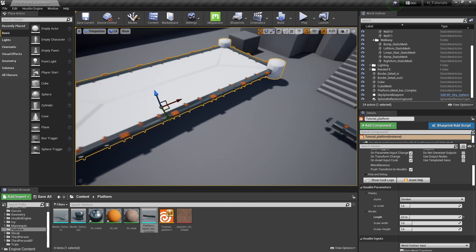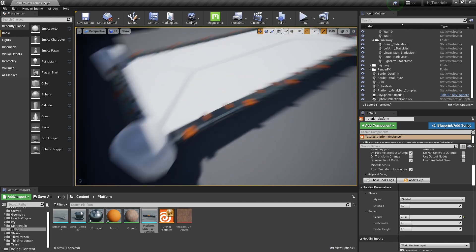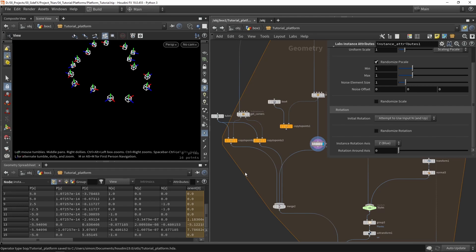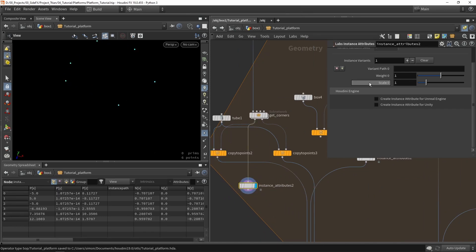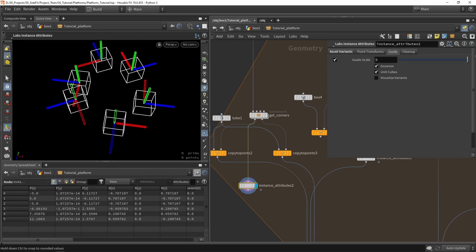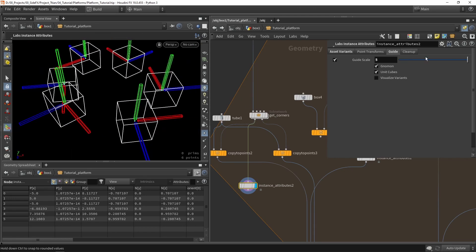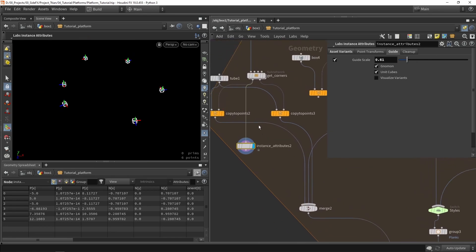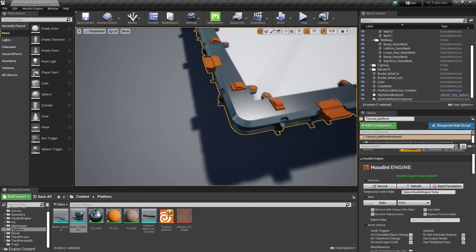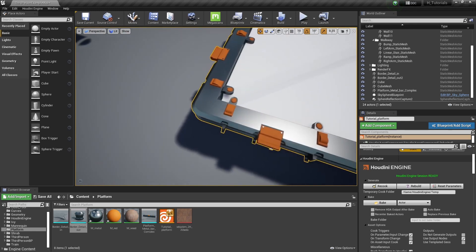Now let's look at the corner parts using the same instancing logic. I'll grab a copy of the corner model, right-click to copy the reference, then place a labs instancing node in the setup. Enable 'create Unreal instance' and paste the copied path. Check the scaling visually, then save and hit rebuild. As you can see, we now have the corner parts in place with nice rounded corners on every corner.